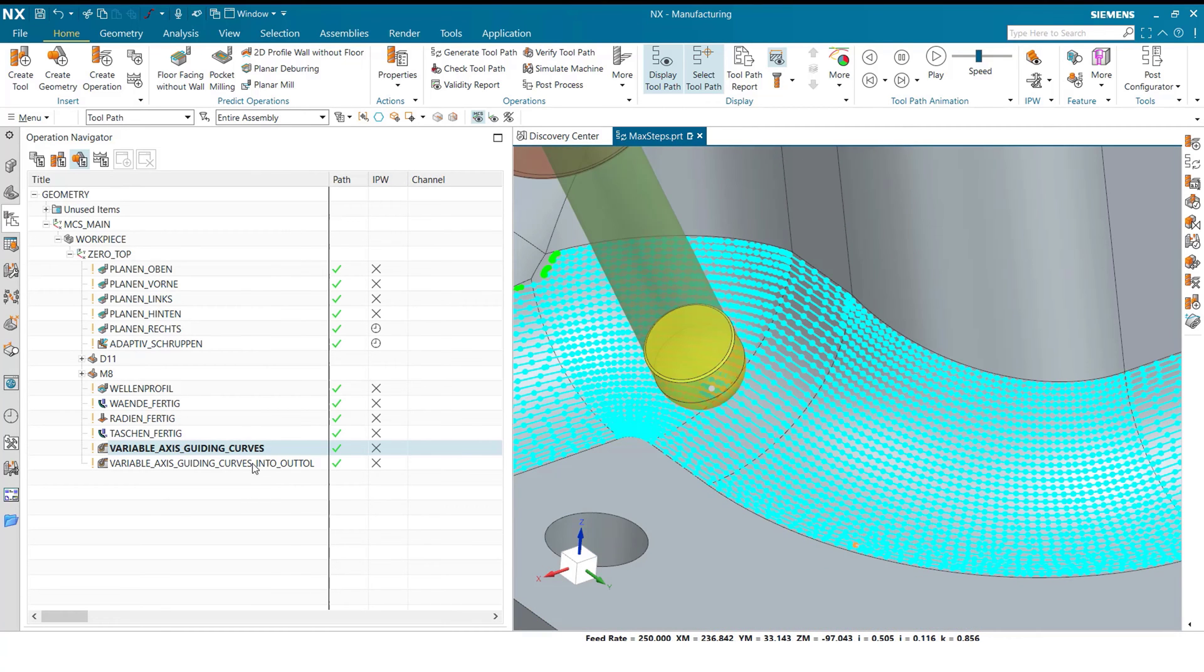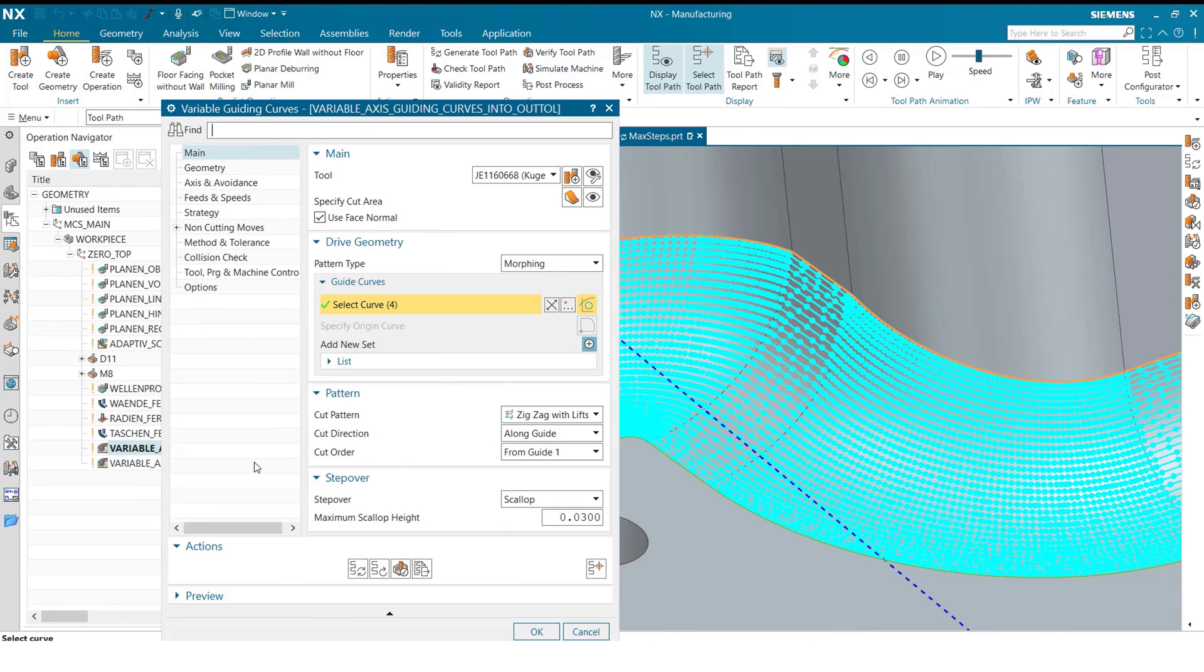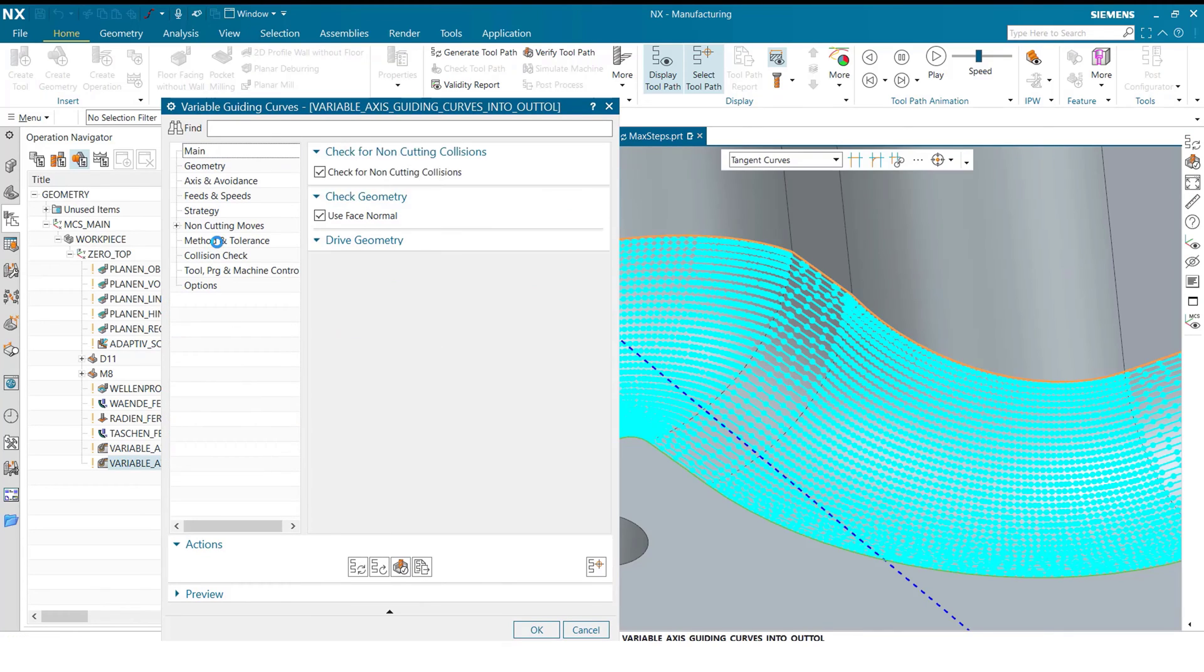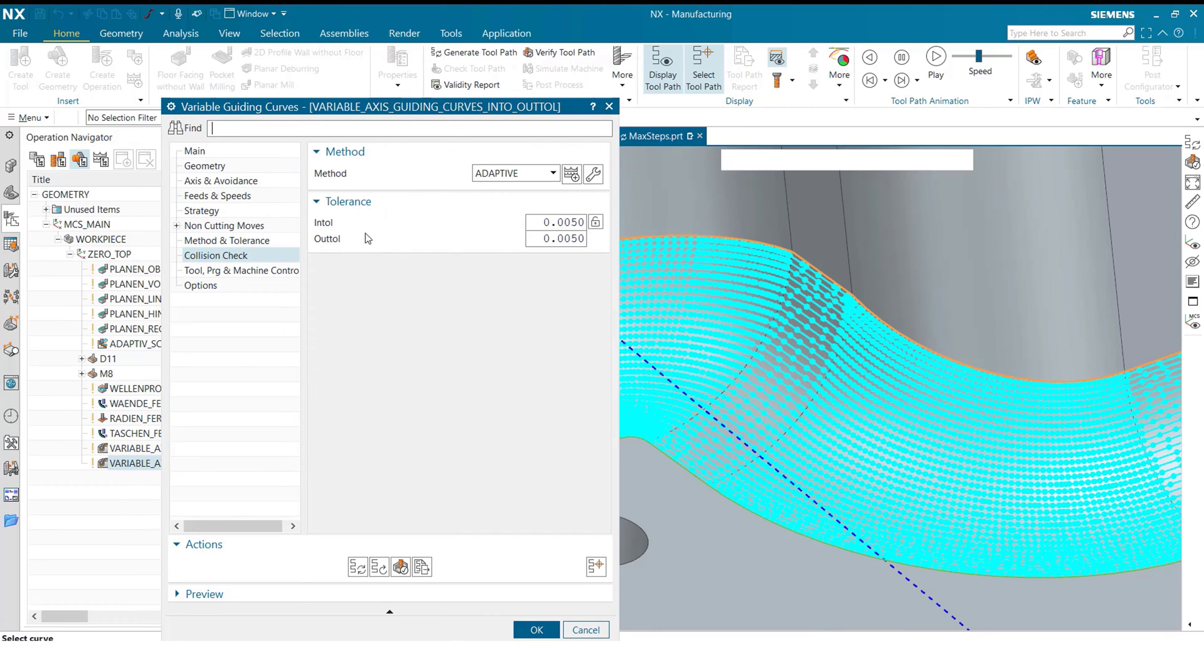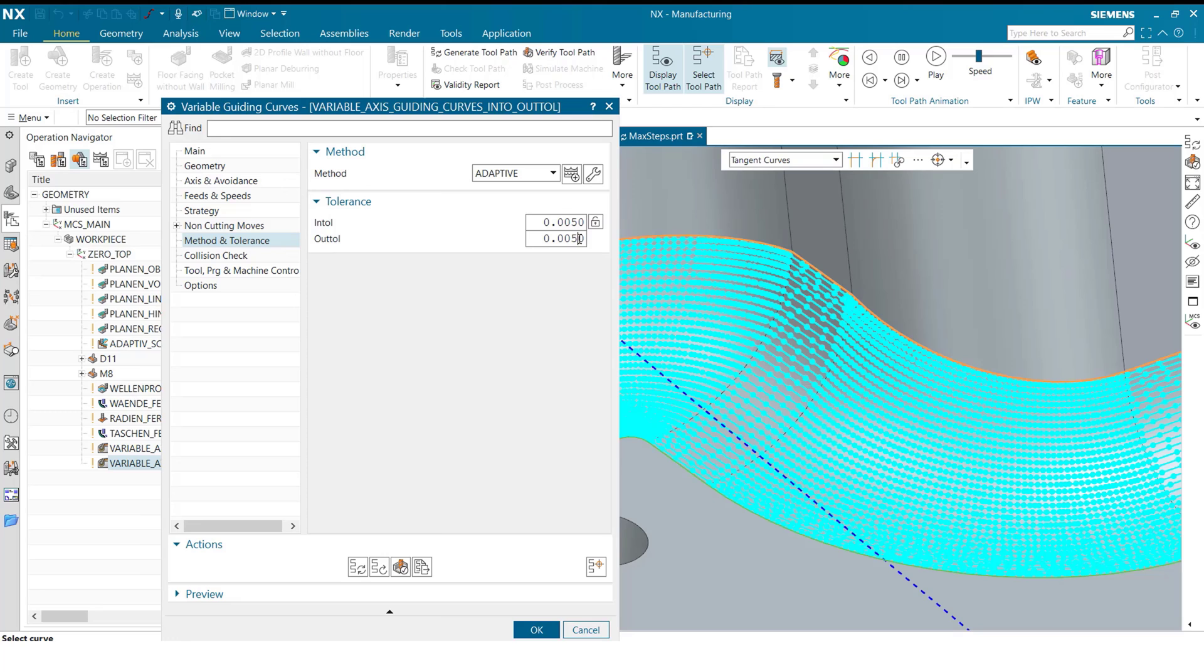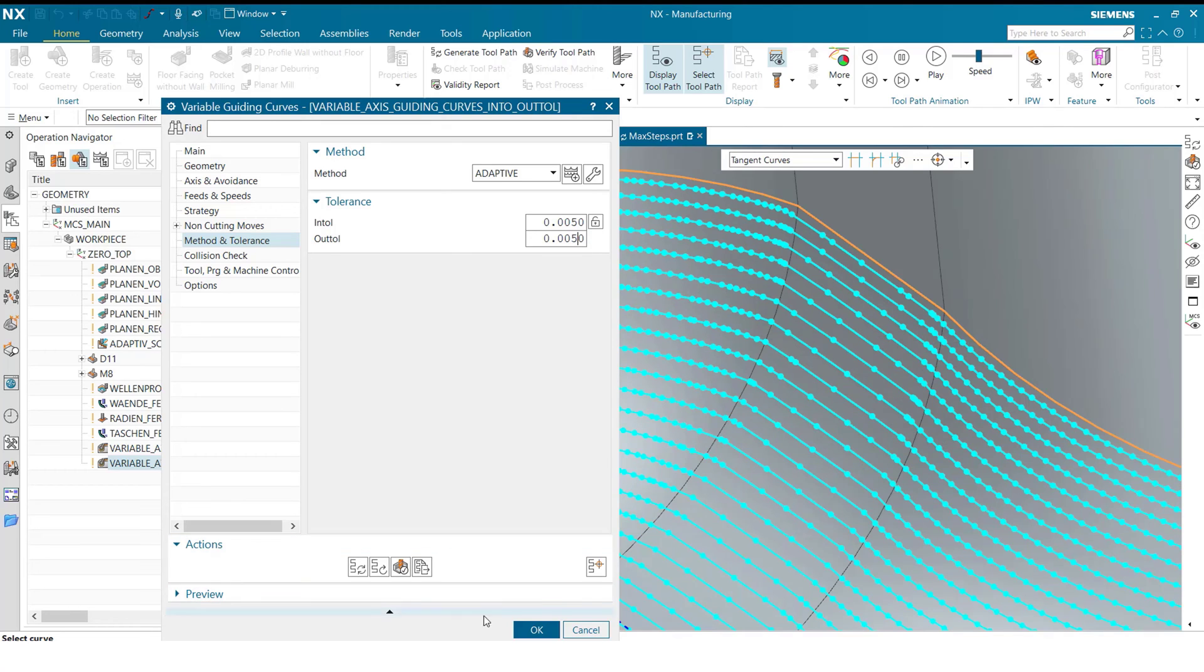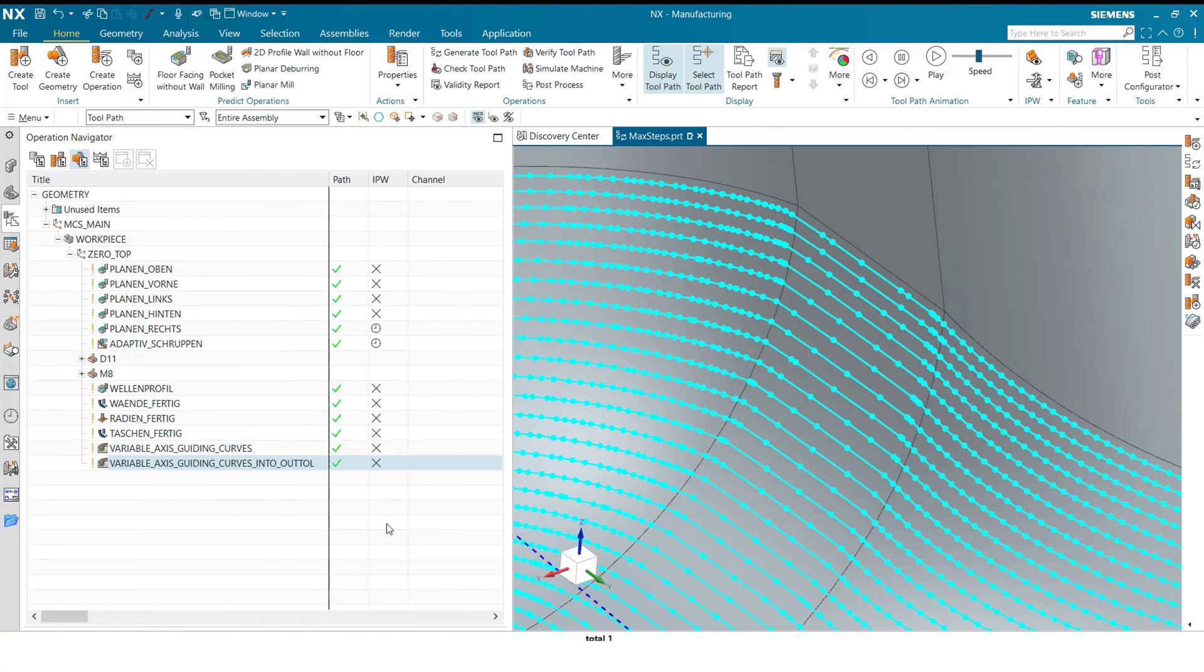Usually people think that changing this would be done by going into method and tolerances and reducing the in tolerances and the out tolerances as much as possible. Looking at this, even when we do select five thousands as our values, we still see a distribution of endpoints that's not ideal for what we want. So how can we get to an even better surface finish?